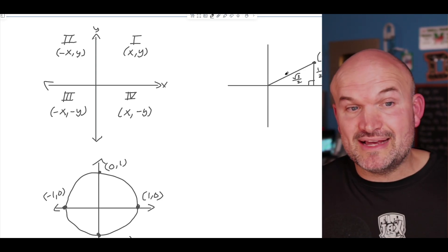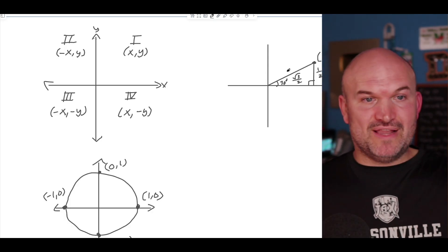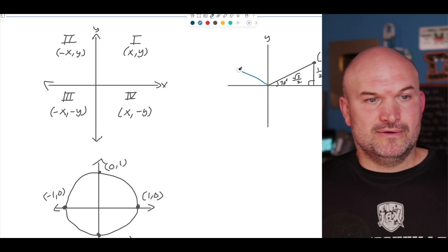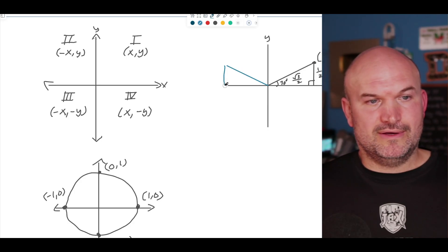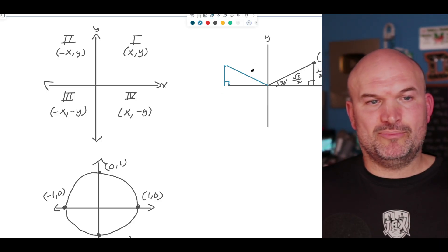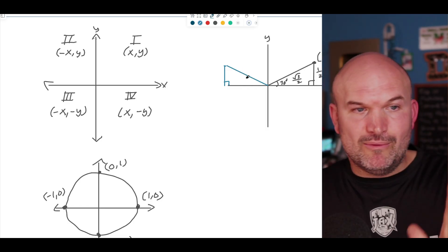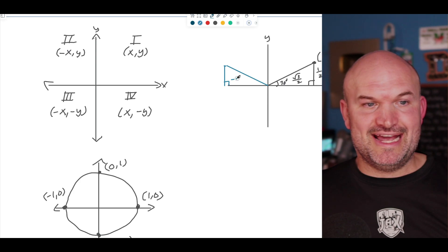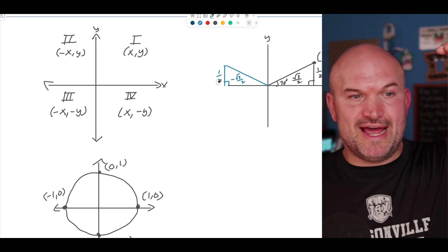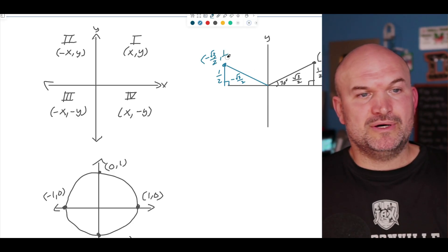Let's play a game with reflections. We know this triangle is at 30 degrees. If I take this triangle and reflect it about the Y axis, this new triangle is now in the second quadrant. The values are exactly the same, but this is now in quadrant two. So X is negative square root of 3 over 2, but the Y value is still positive, so that's still positive 1/2. Therefore this coordinate point is now negative square root of 3 over 2 comma 1/2.